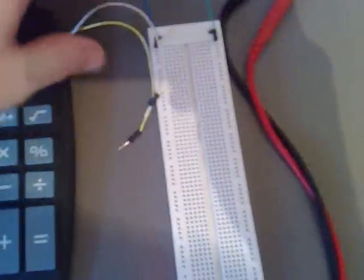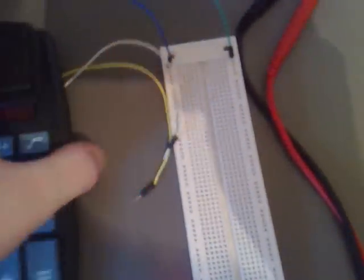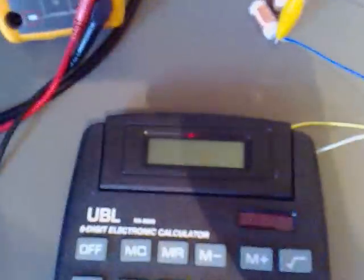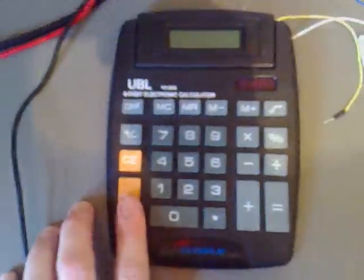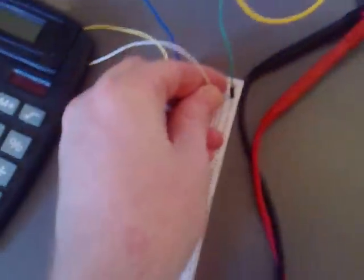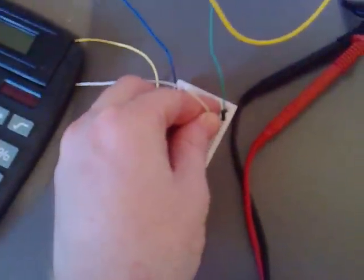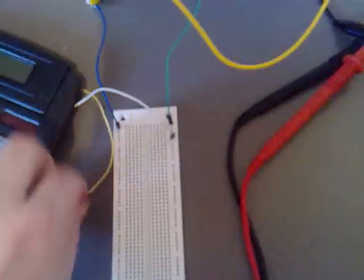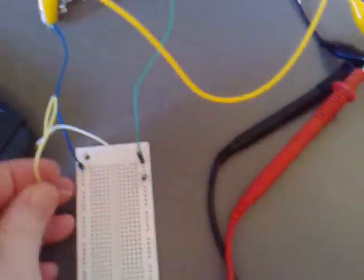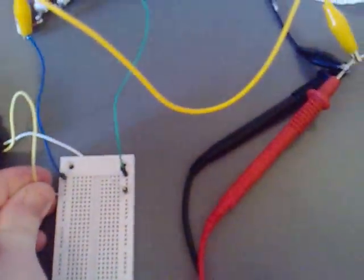So we've also hooked this up direct to the breadboard and what I'm going to do now is just show you that I've soldered a couple of connections in the back end. And if I try and switch it, you'll get nothing and what I'm going to do is just hook up one of these to one of the terminals and then the other one to the other one.